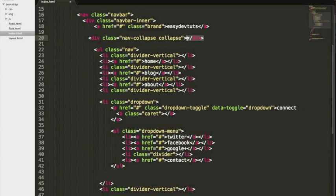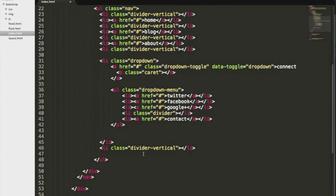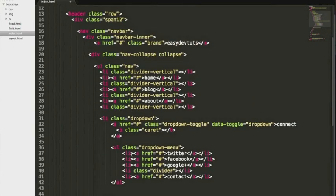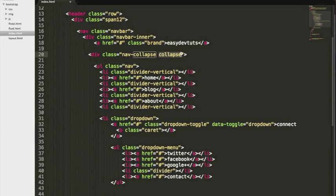I'm gonna cut this closing tag and put it under my last unordered list. Now the nav collapse will make our menu responsive and the collapse class will make sure that it's closed by default.